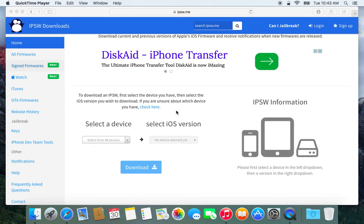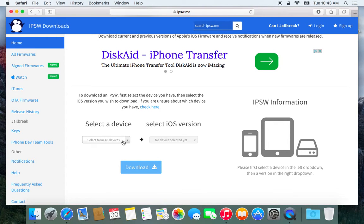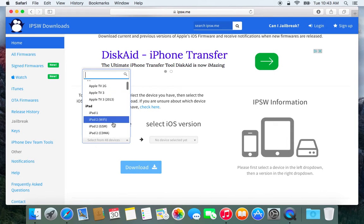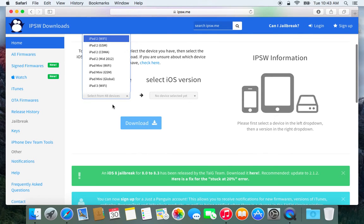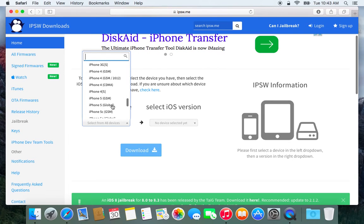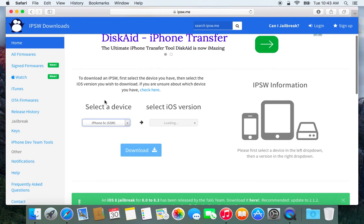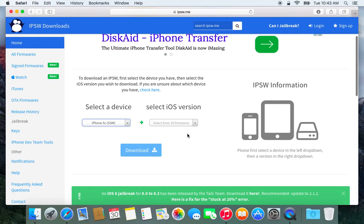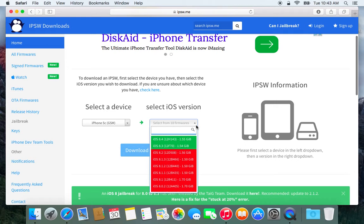First, go to ipsw.me — I will put that in the description for you — and it will take you to this page. You need to select your device and scroll through the list. I have an iPhone 5C GSM. If you're not sure, you can use the model number on the back of your device to find out which version it is on Apple's website. Then you're going to select the firmware you want, which in this case is going to be iOS 8.3.